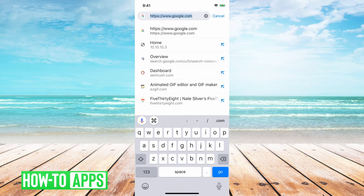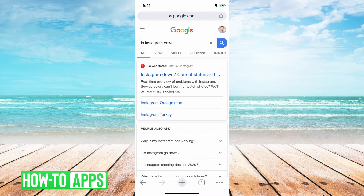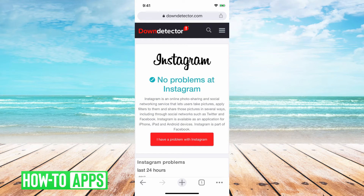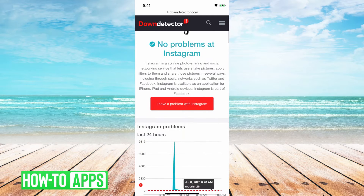The second thing I recommend doing is searching 'is Instagram down.' You want to find out if Instagram's servers are down. Down Detector is a great option for this. If it says no problems at Instagram, then likely Instagram's servers aren't down and that's not the reason why your messages aren't being sent.